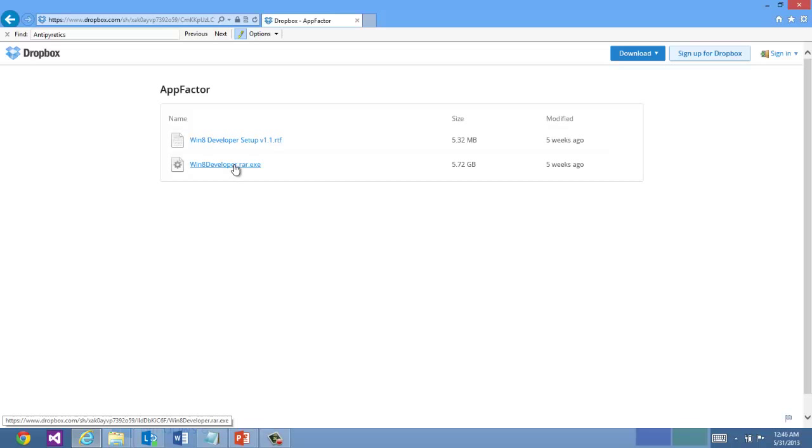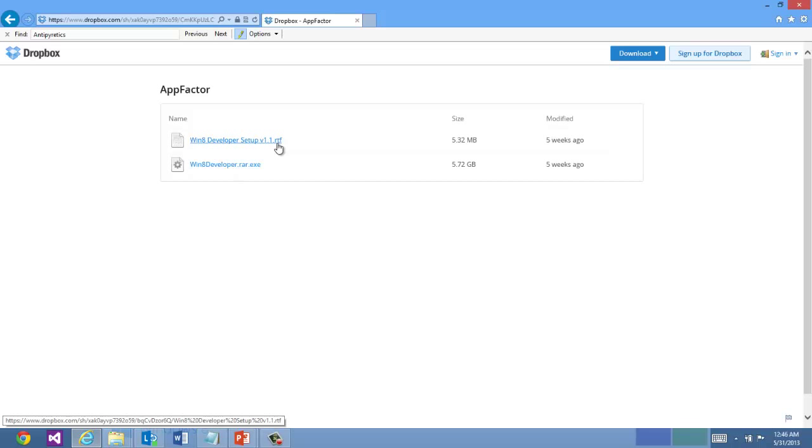Generally it's a self-extracting file. You may run into issues. In that case you'll want to download WinRAR and the directions are in this RTF file.